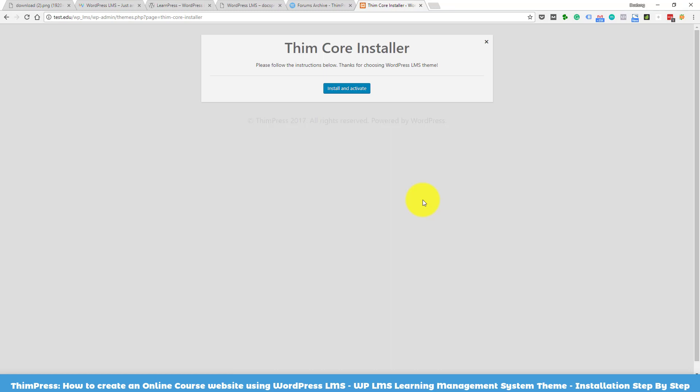After the theme installs, click Activate. You will then see the theme core installer dashboard. This plugin will help you import all the demo data including contents, media, and other components into your site. Click Install and Activate.